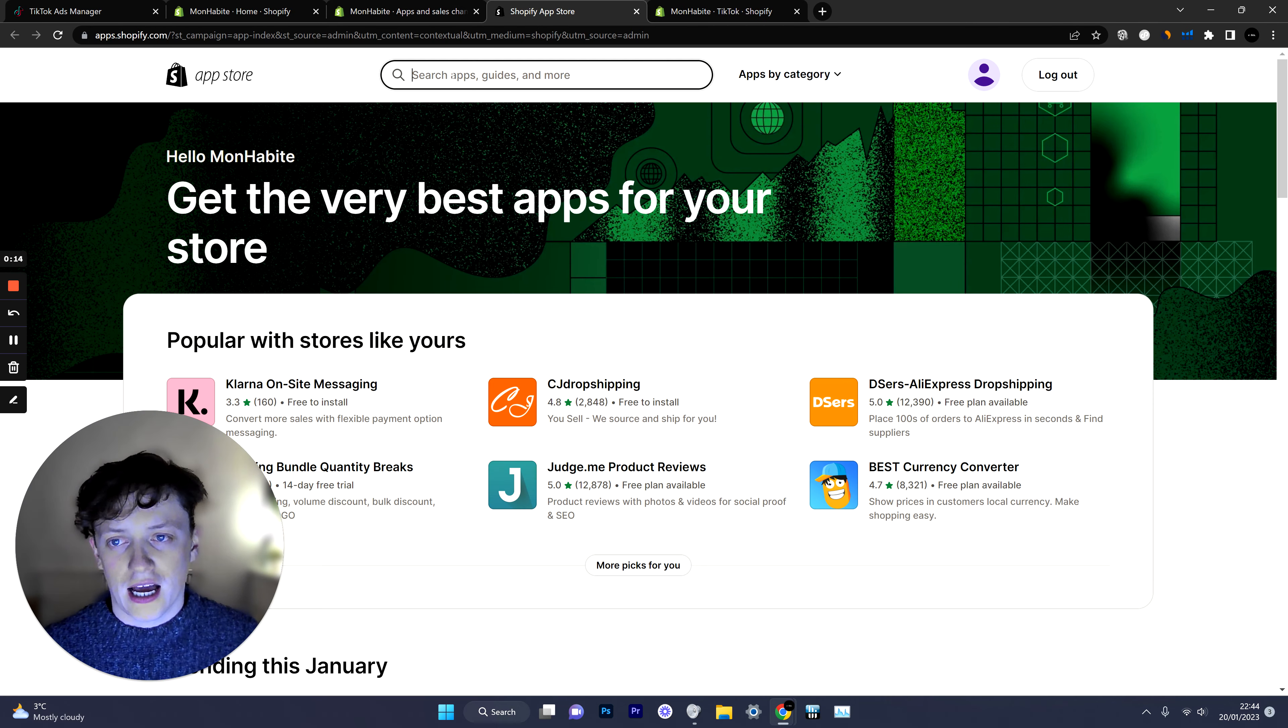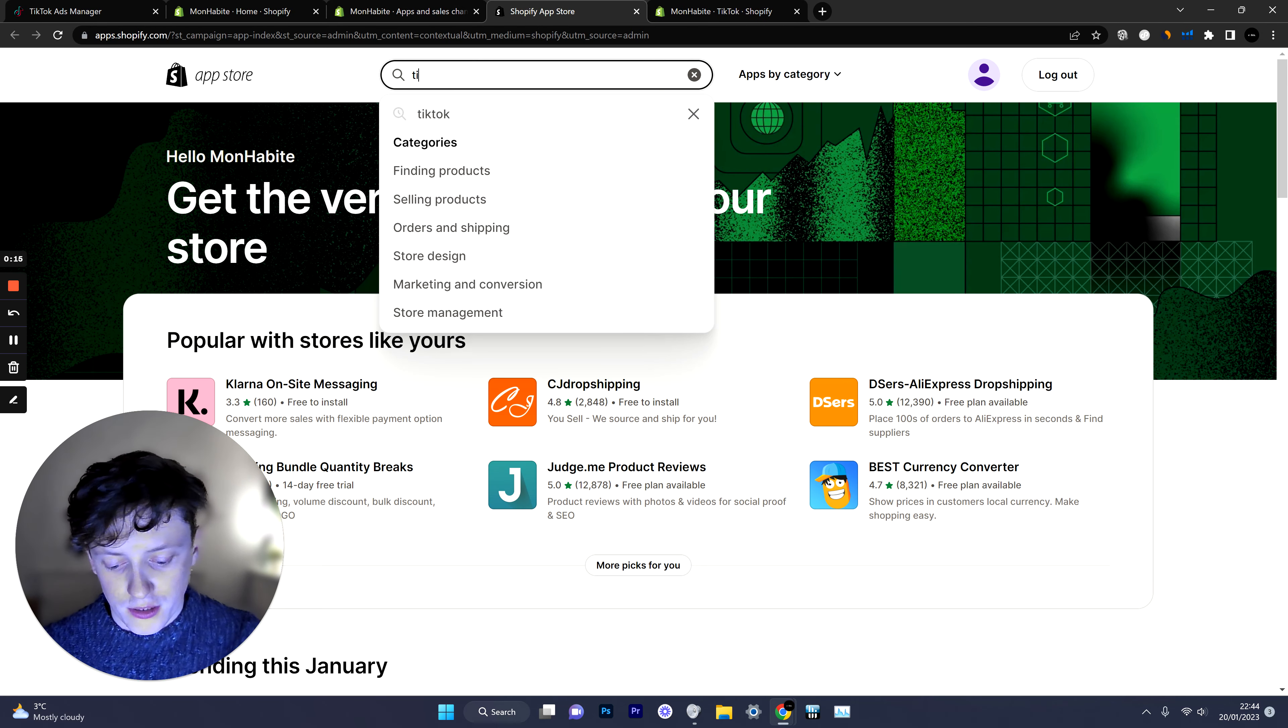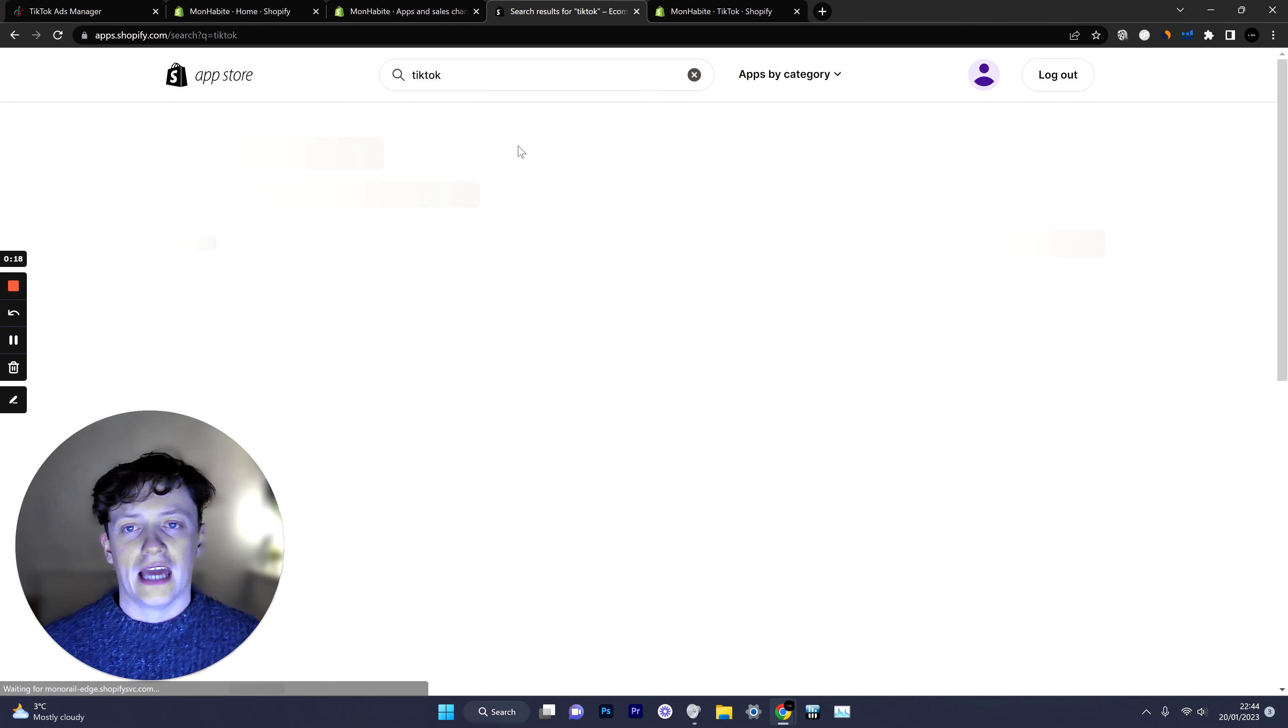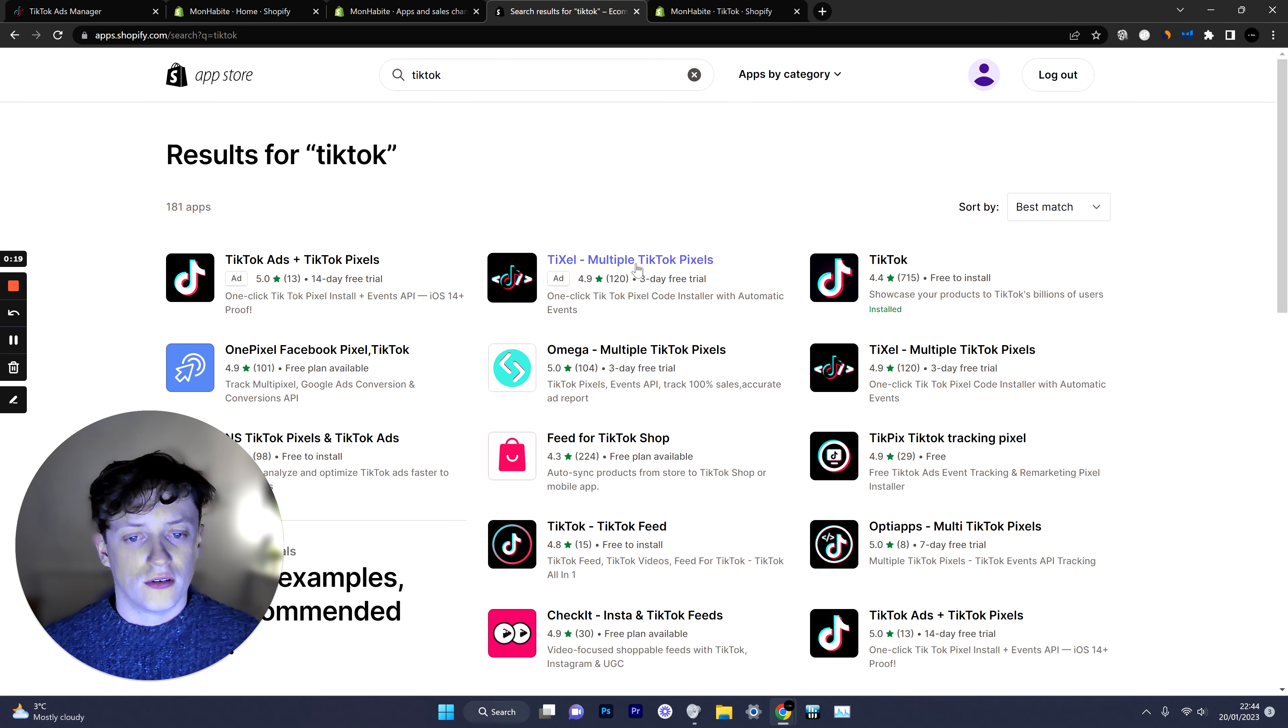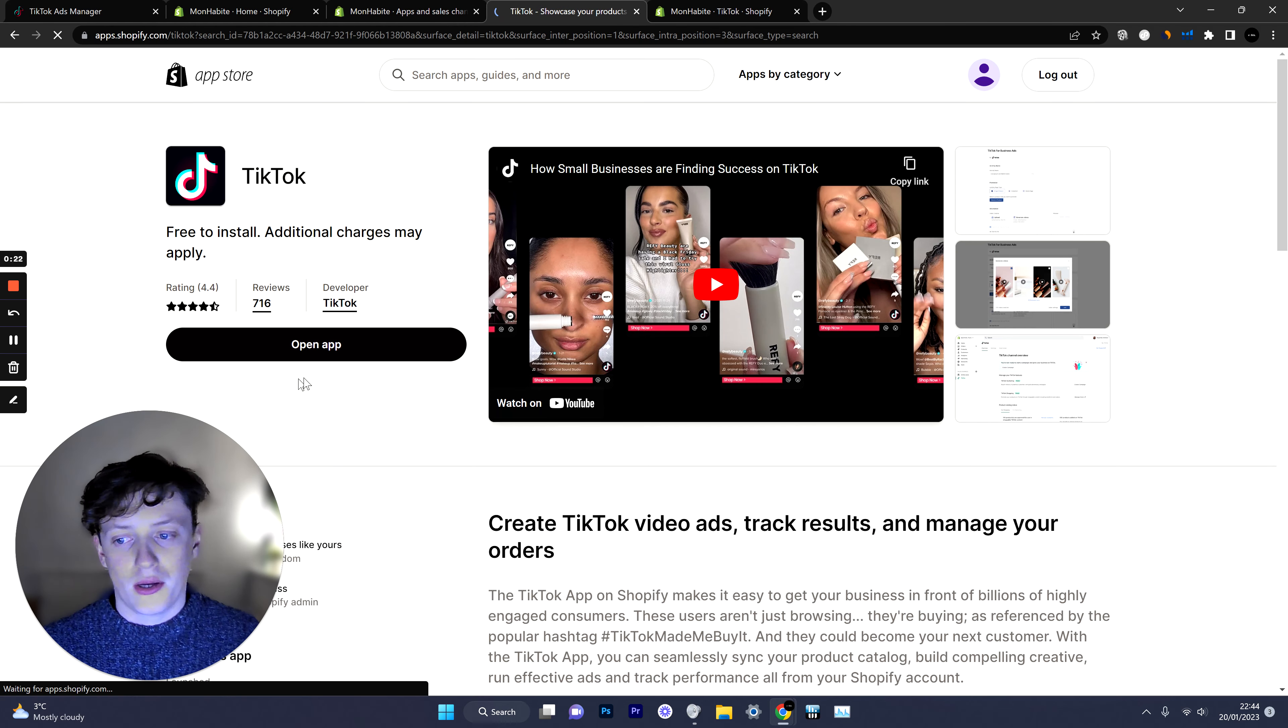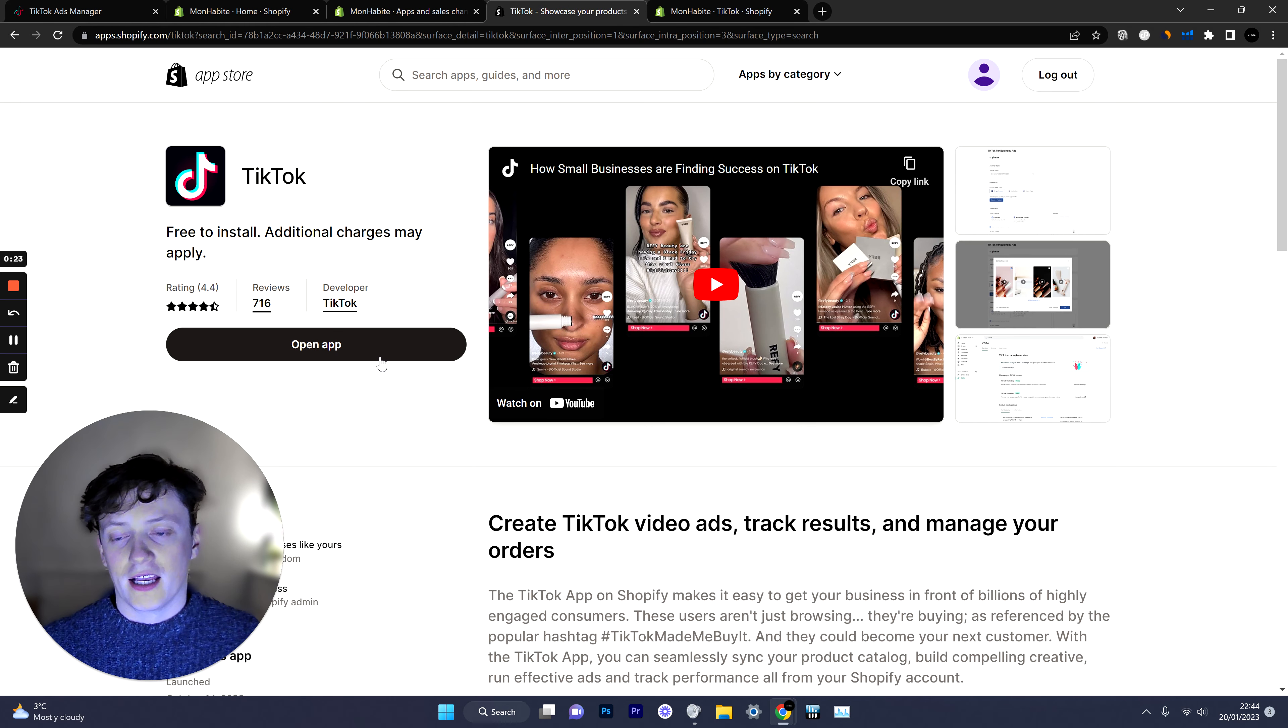Once you're in the app store simply search for TikTok and then download the app. Go into this app and then click download.